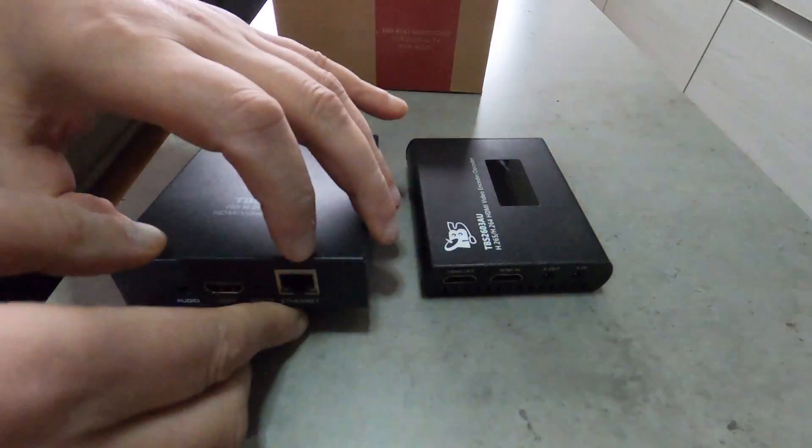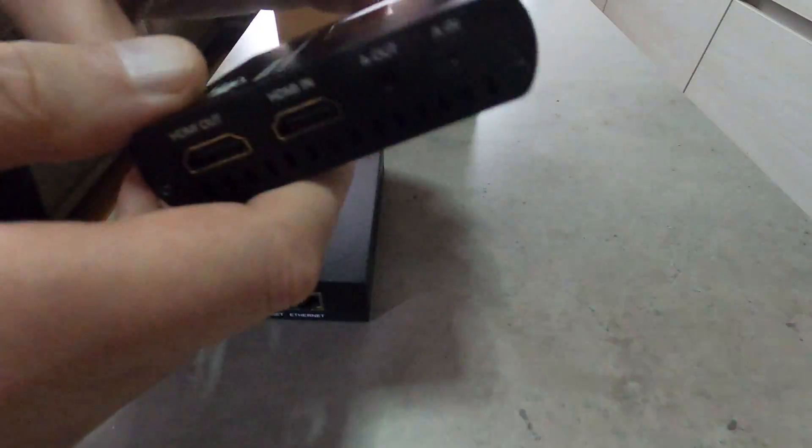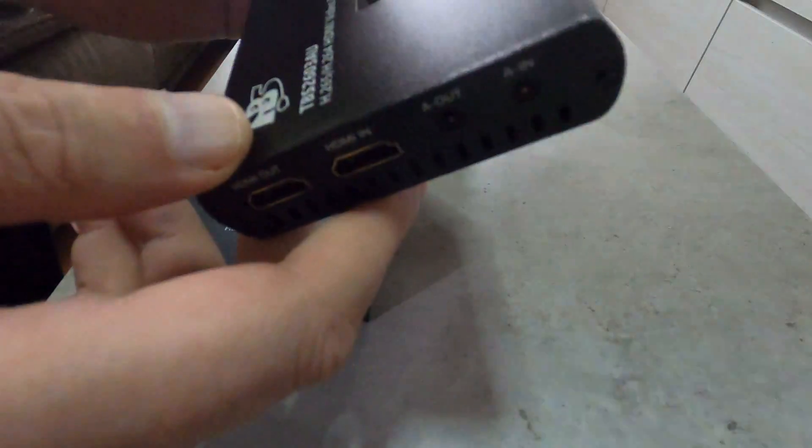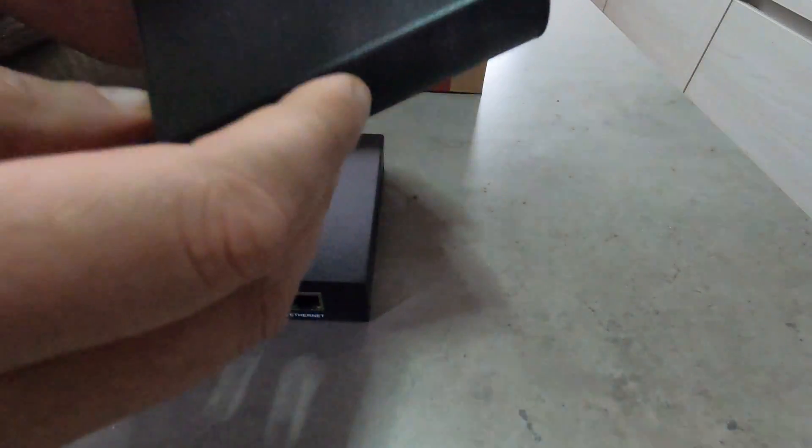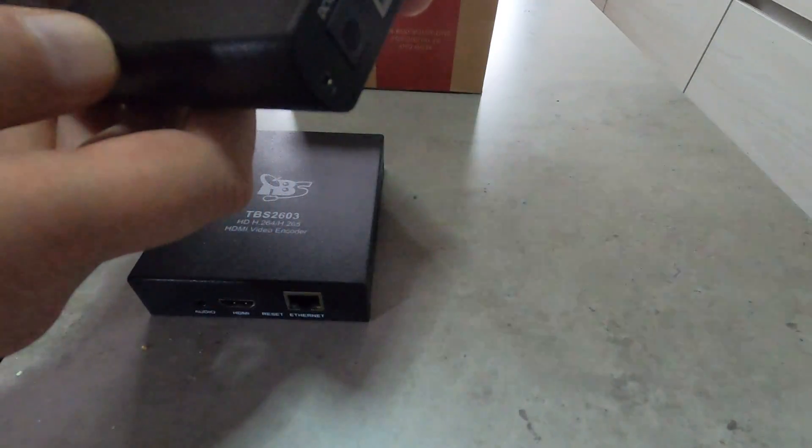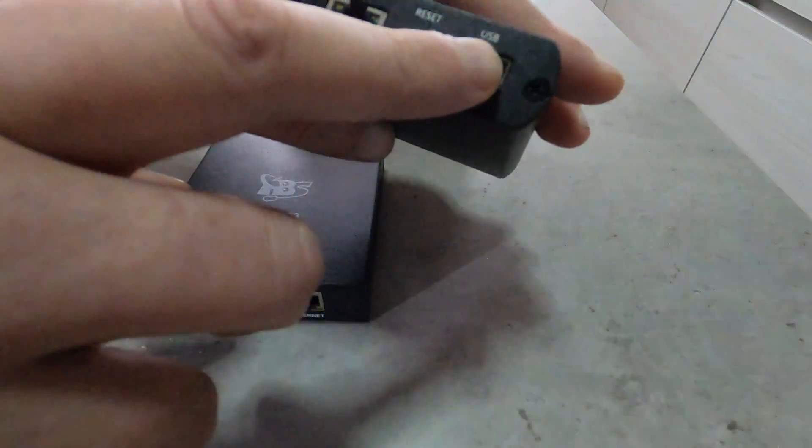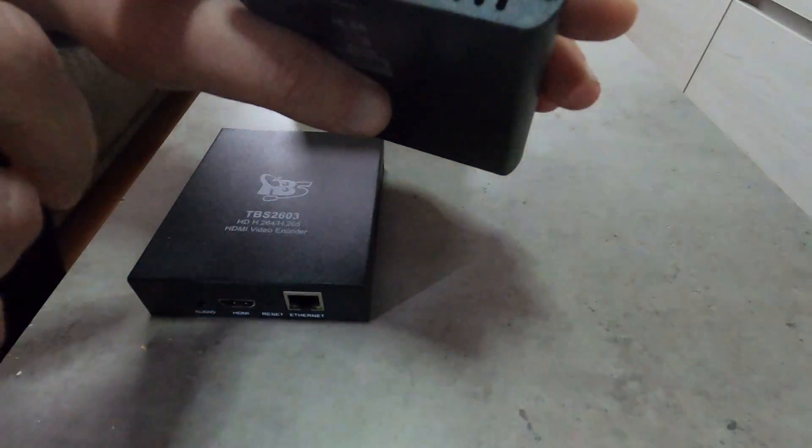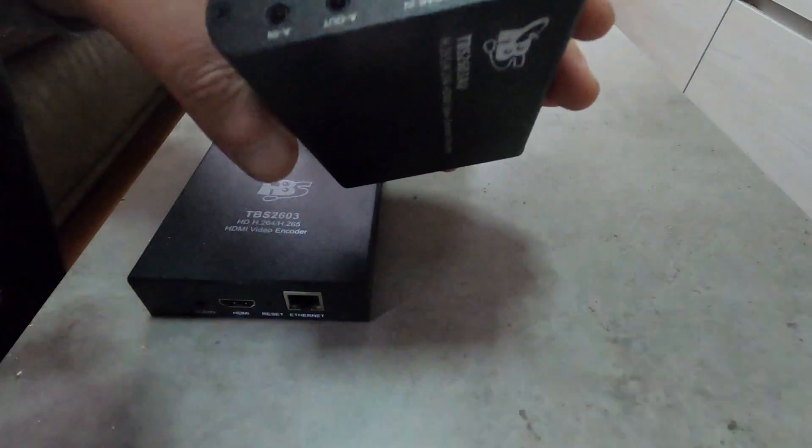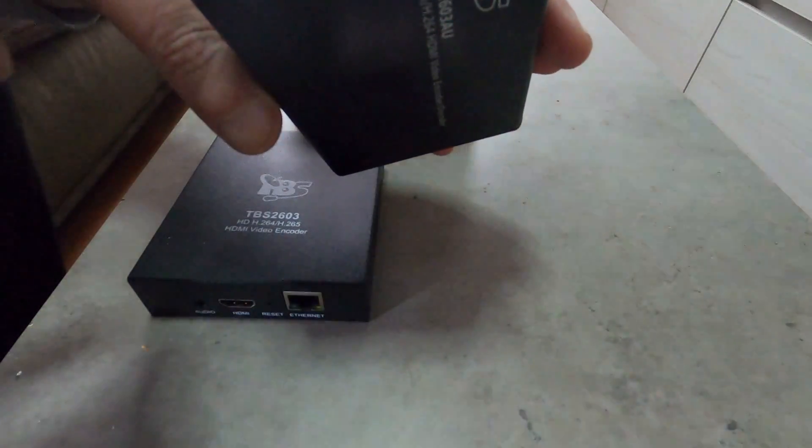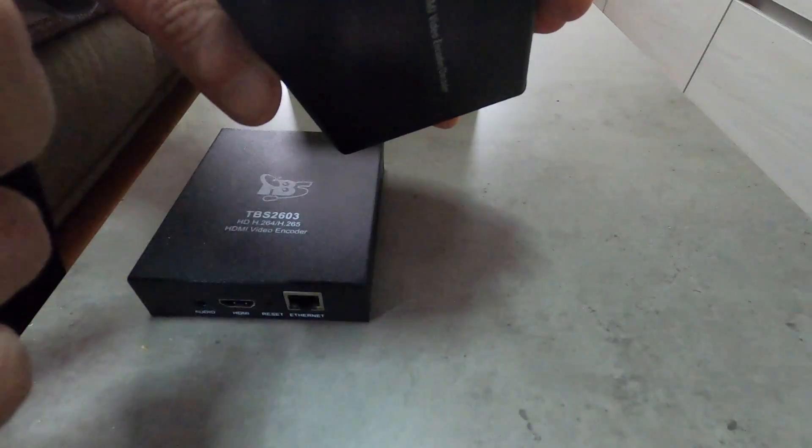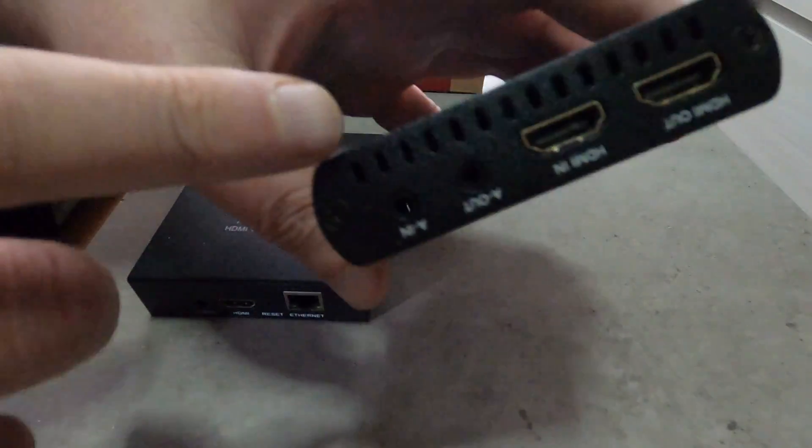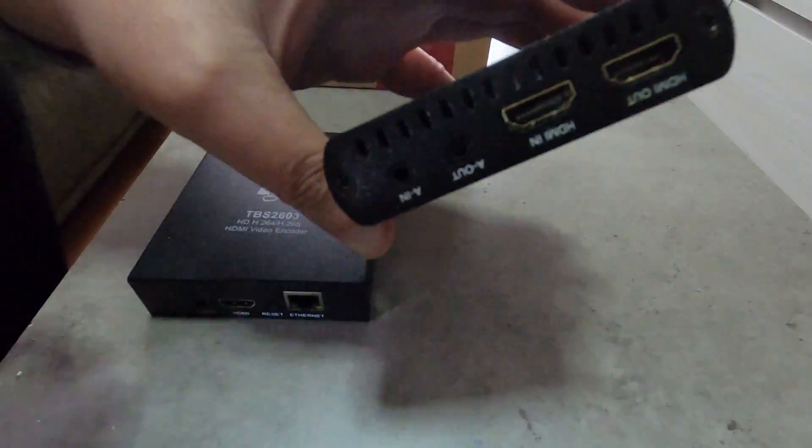Of course we have also here from the previous year the TBS 2603 AU, the one with the extra USB port, Ethernet with Wi-Fi and two HDMI ports, one in one out, and with audio out and audio video in as you may see right here.